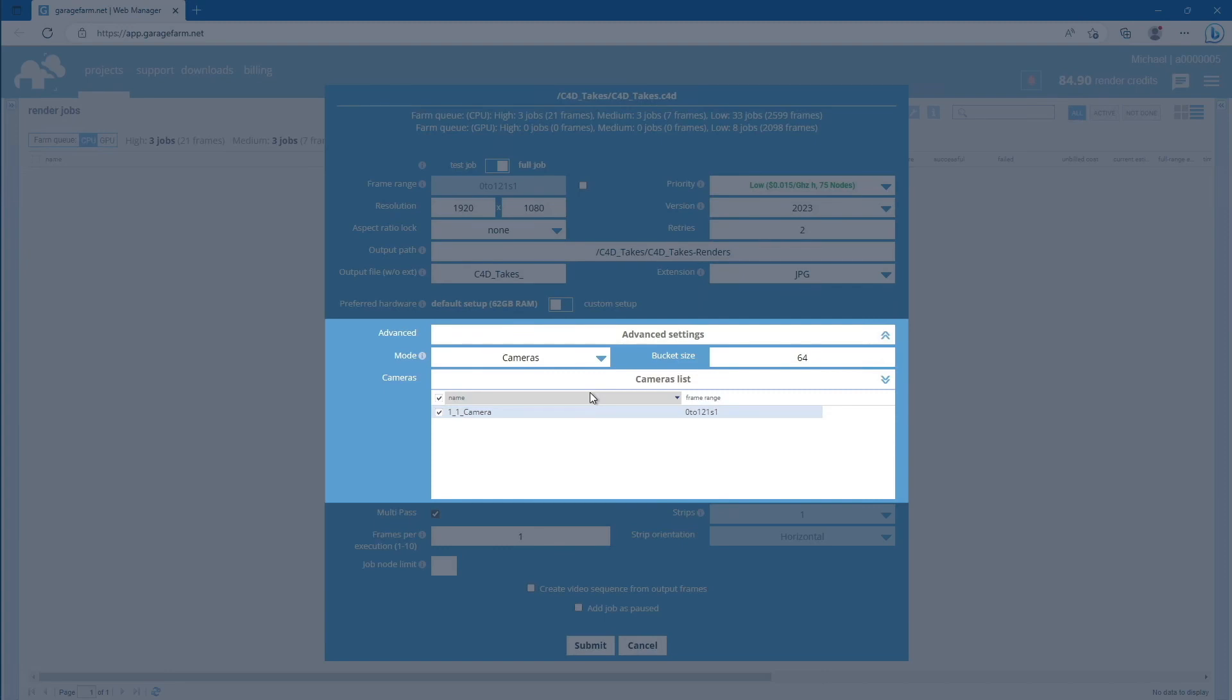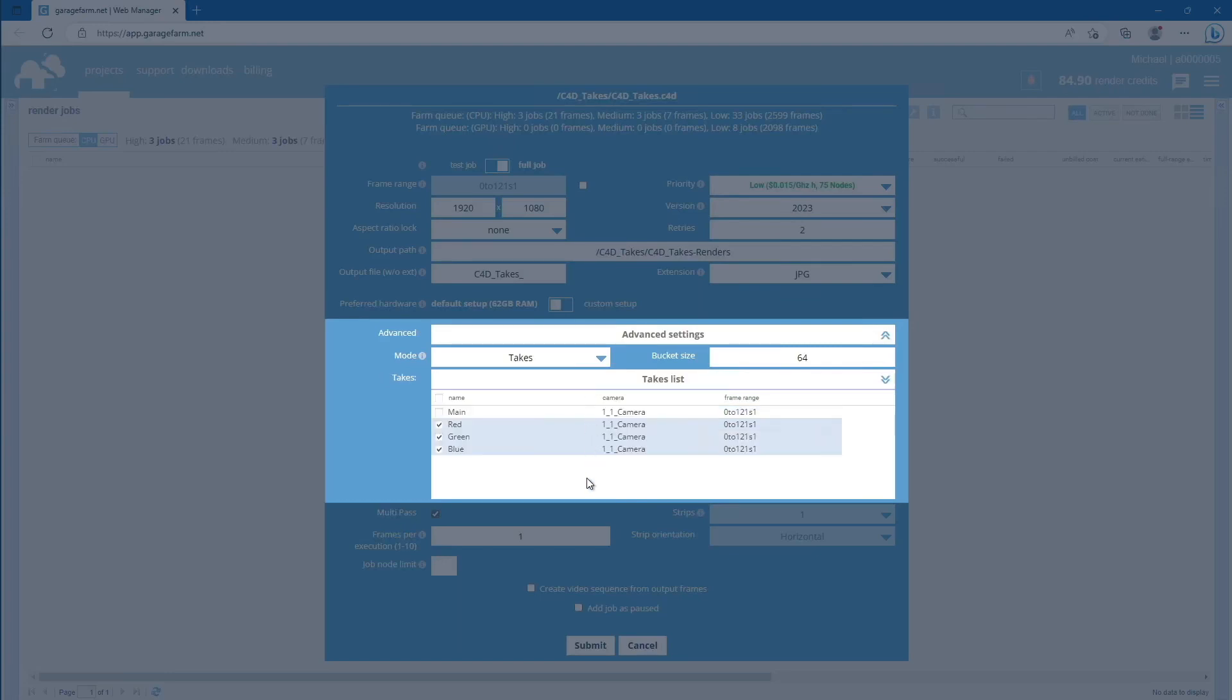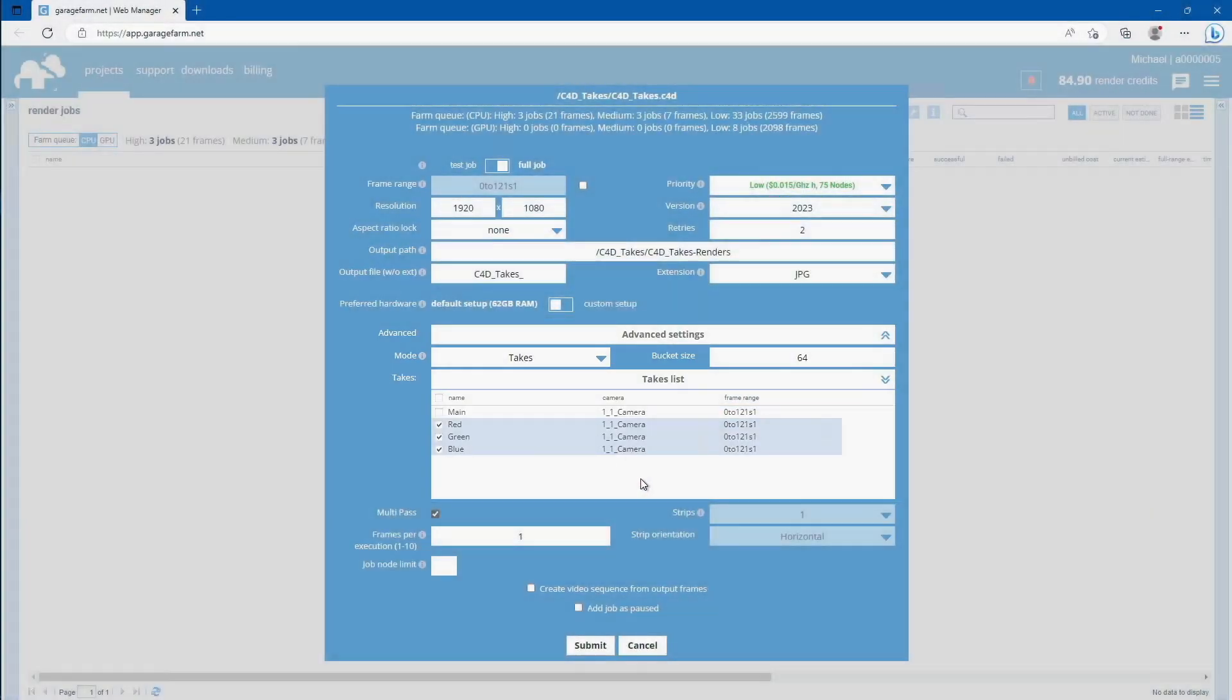Now, the setup panel has changed to the cameras list instead of takes. To continue with takes rendering, just switch back to the takes mode. And if everything is set and good to go, just hit the submit button.